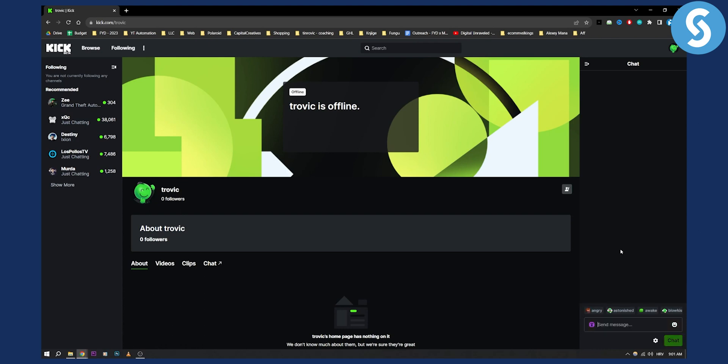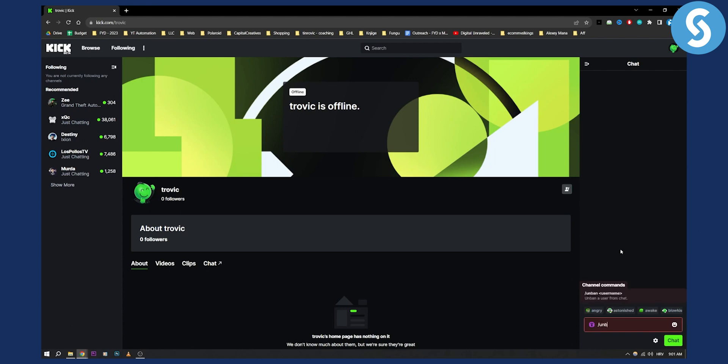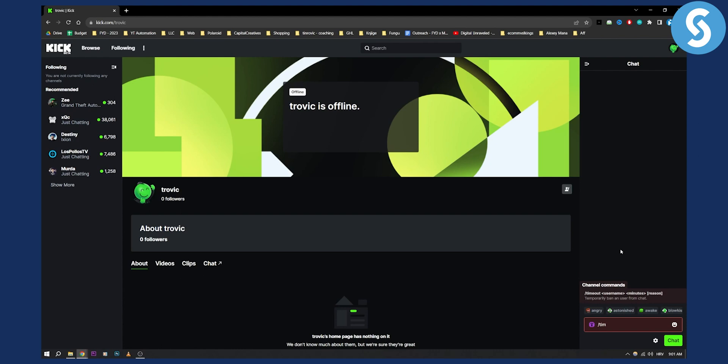Now if you want to unban someone you go here and just say unban and then you have username. So how can you remove a timeout on Kick? You can go here and as you can see you have timeout and then you have the username and then you have minutes and then you have reason.